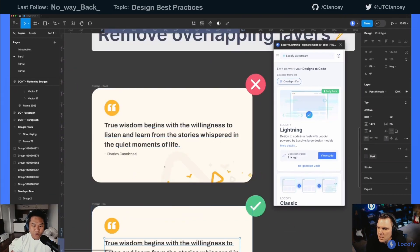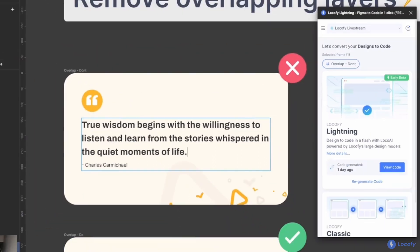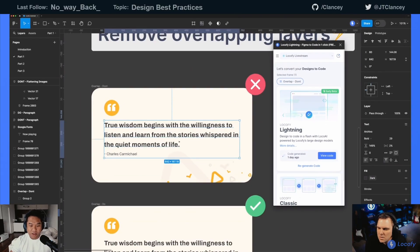But for this one, since you have a fixed height, when you add something, nothing is happening. It will just overlap with the text line that you have.